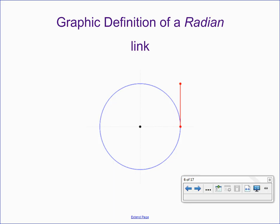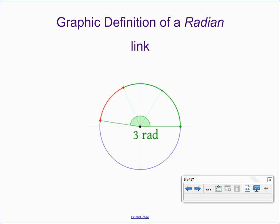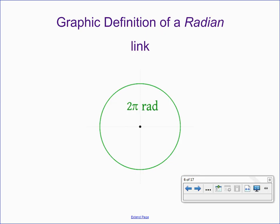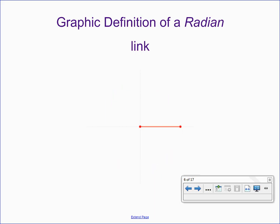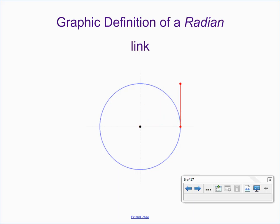Let's look at a visual representation of a radian. Last class we used a pipe cleaner to measure a radius length, wrapped it on the outside of the circle, and connected it to the center to construct an angle measuring exactly one radian. Looking at this graphic: if we take a radius length and swing it around the center, we create a circle with radius r shown in red. Wrapping that radius length along the outside in a curved arc and connecting back to the center creates a central angle of exactly one radian.